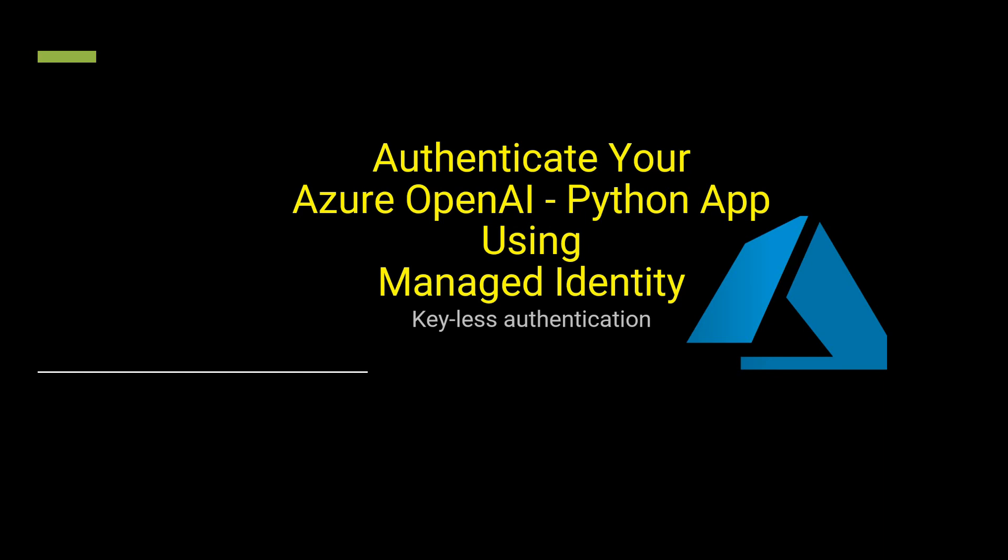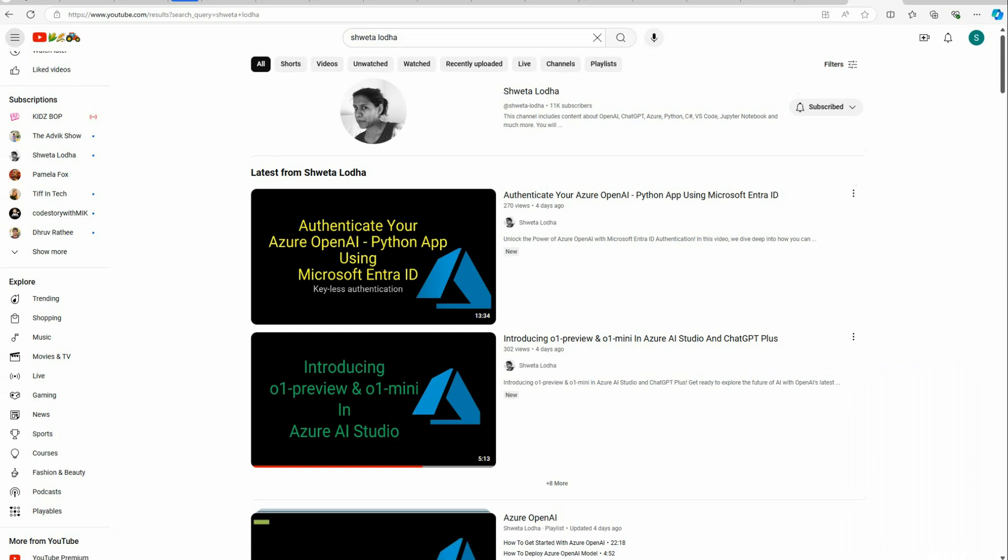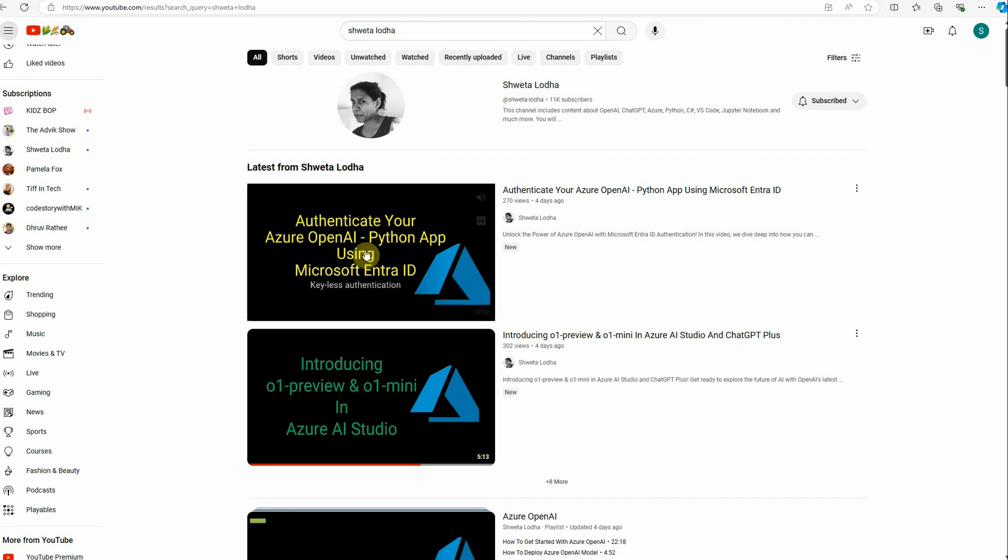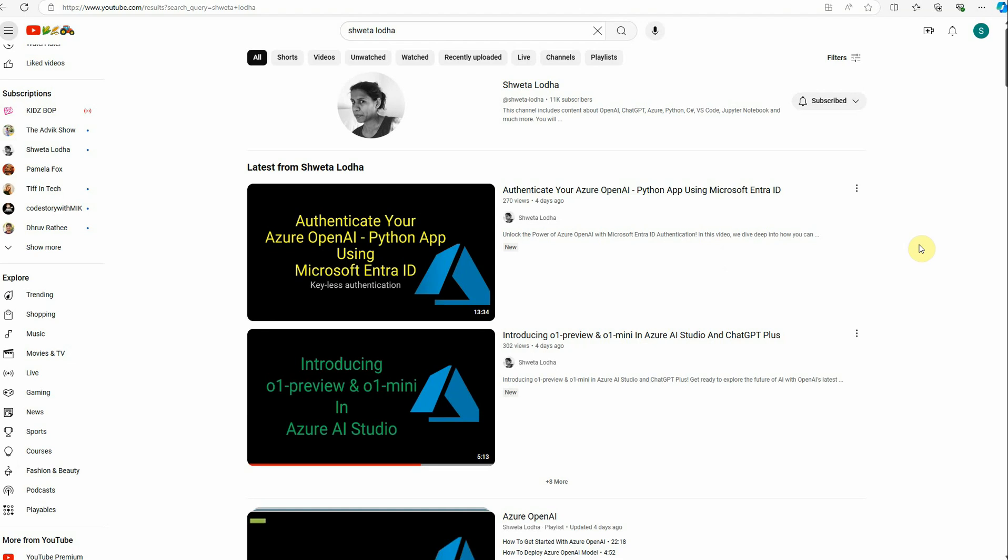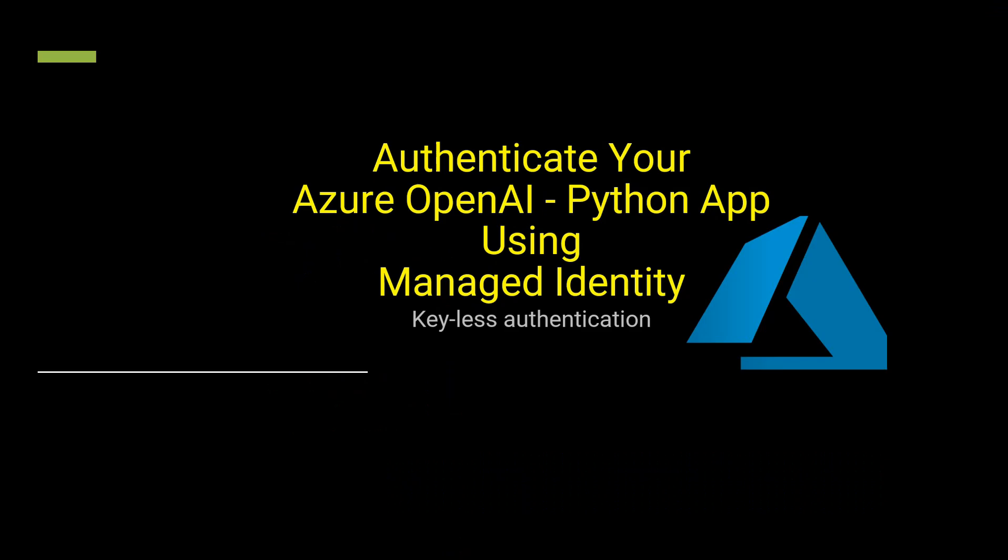In my previous video I spoke about how you can authenticate your chatbot using EntraID. If you haven't gone through that, I can point you to that video. This is the first video I created for authentication, so in continuation I'm now coming up with another video in which we'll use managed identity.